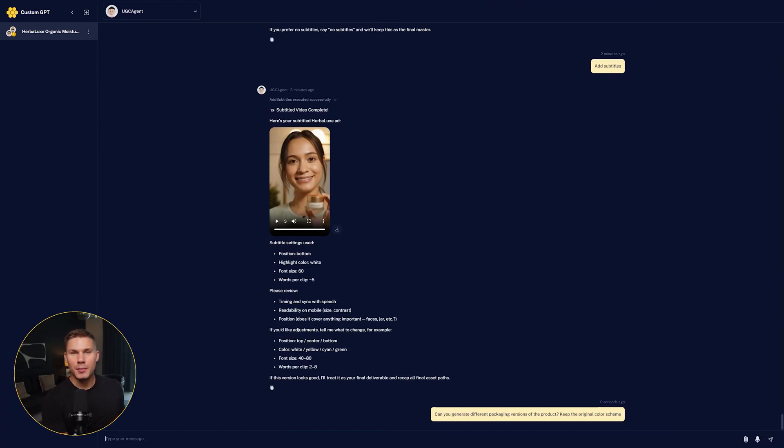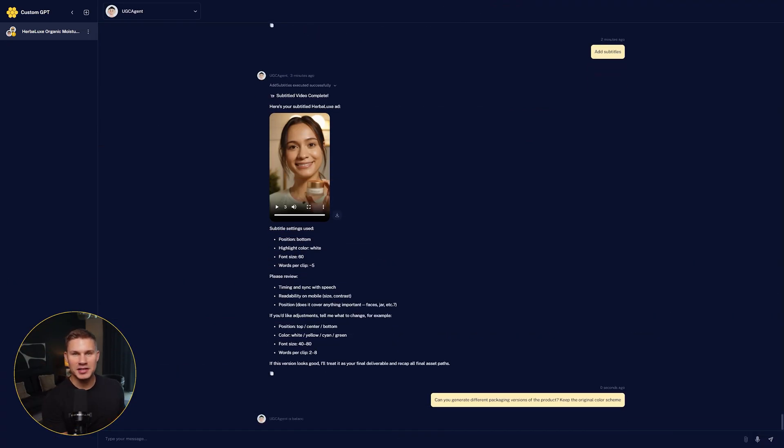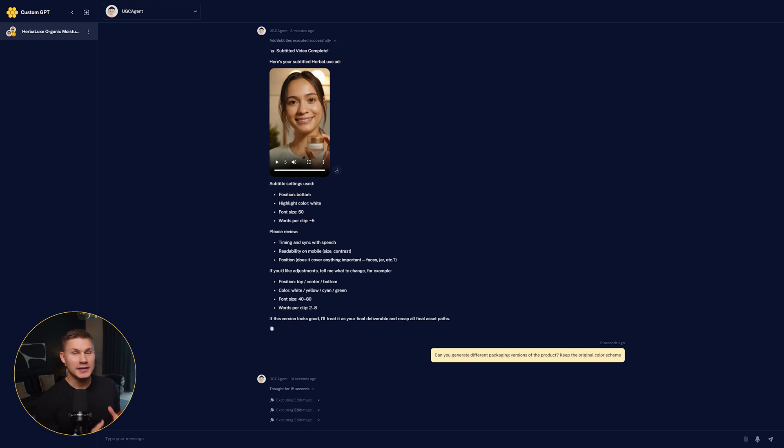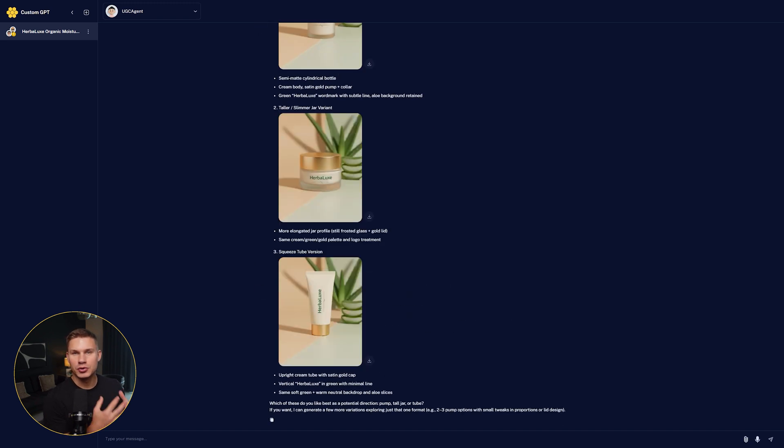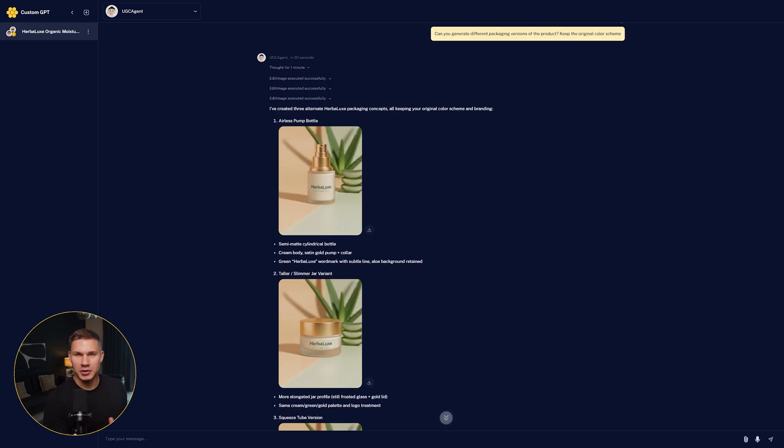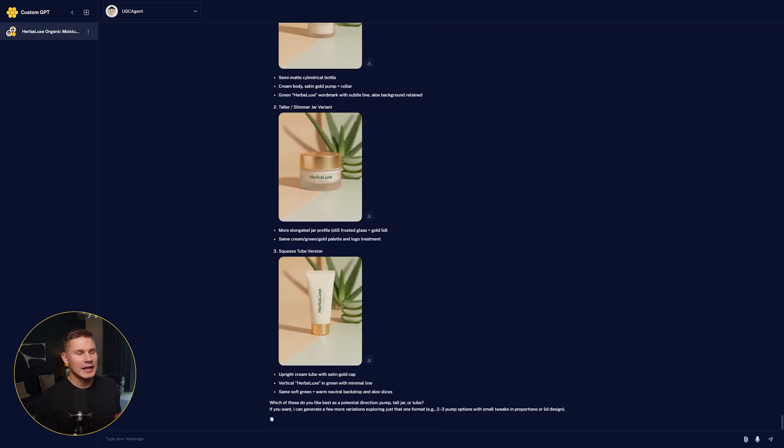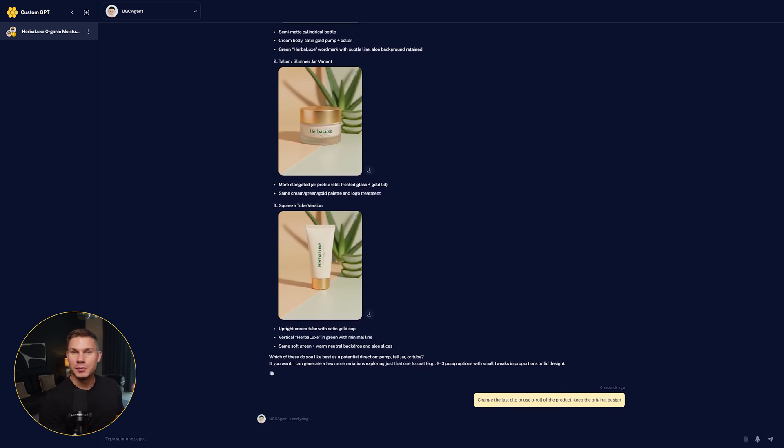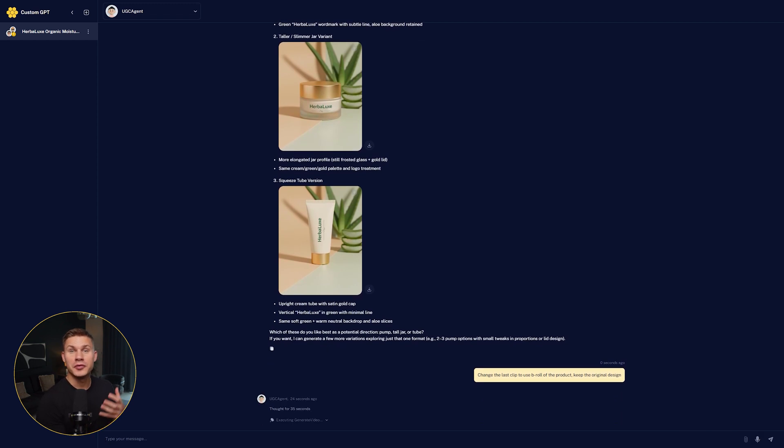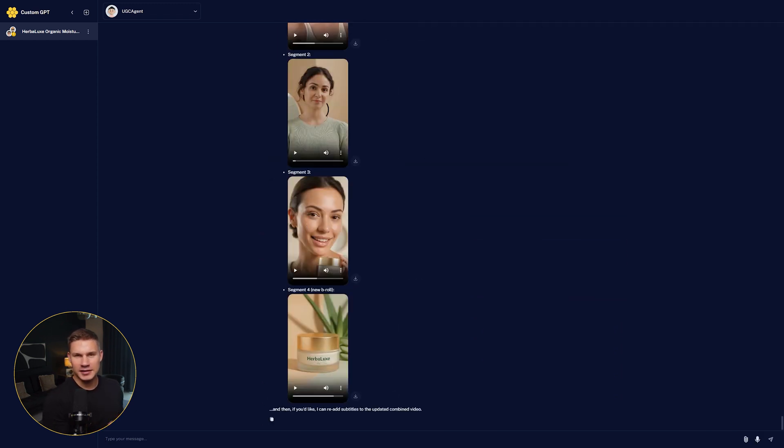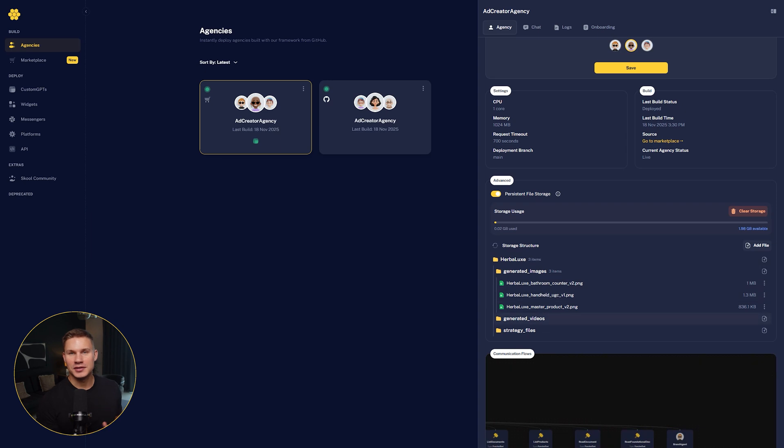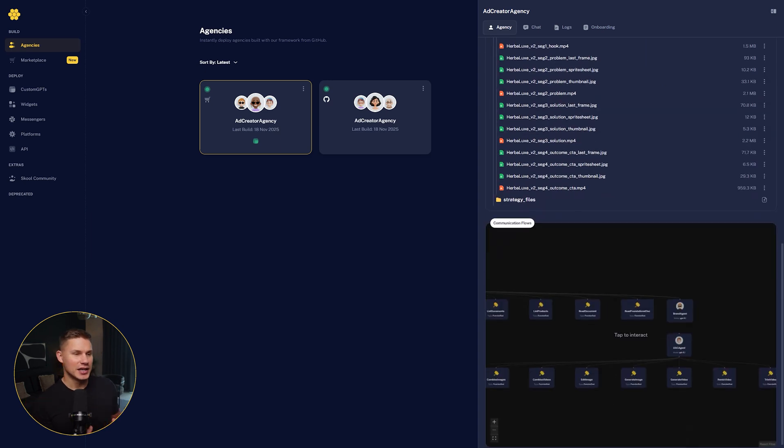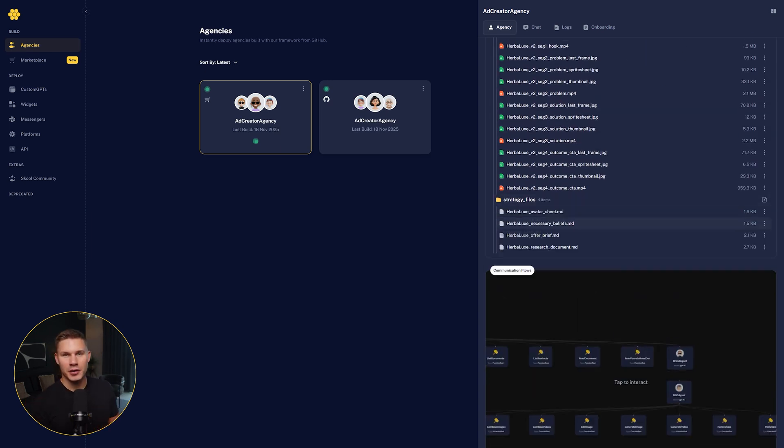For example, you can generate multiple product images with NanoBanana and then tell the agent to use the best one. Or if you don't like a certain segment in the final result, you can simply ask the agent to replace it or remix it as needed. It also even organizes all your videos conveniently by folders, just like a real video editor would.